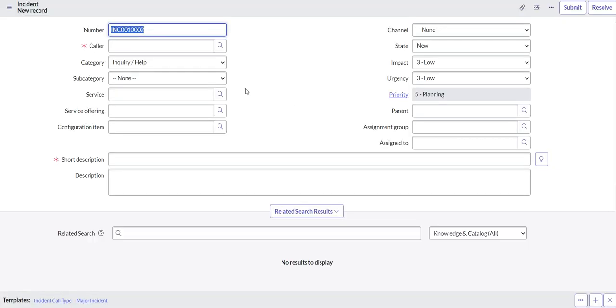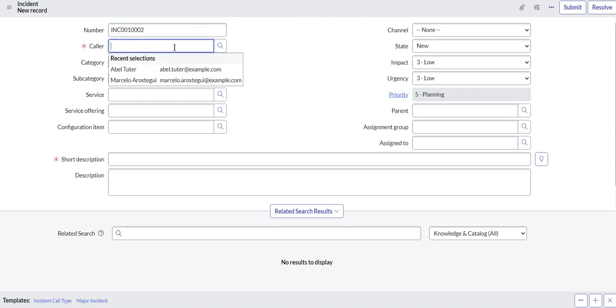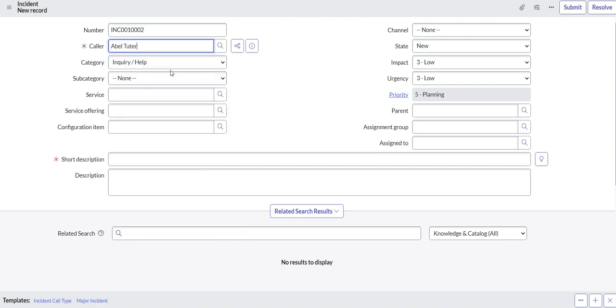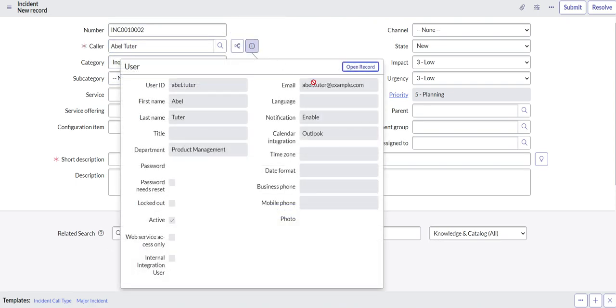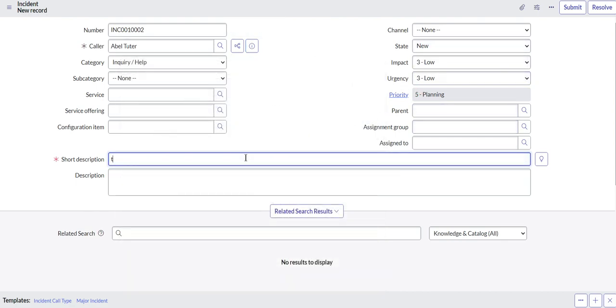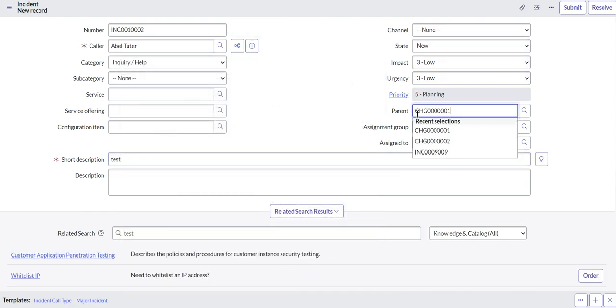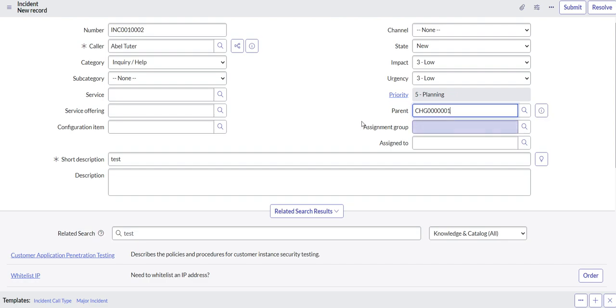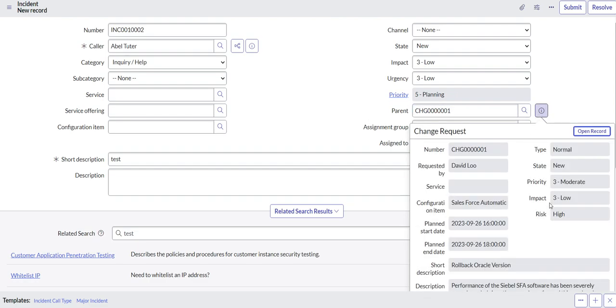Okay, we'll select Abel Tutter. Make sure Abel Tutter has an email. We just saw it and test.